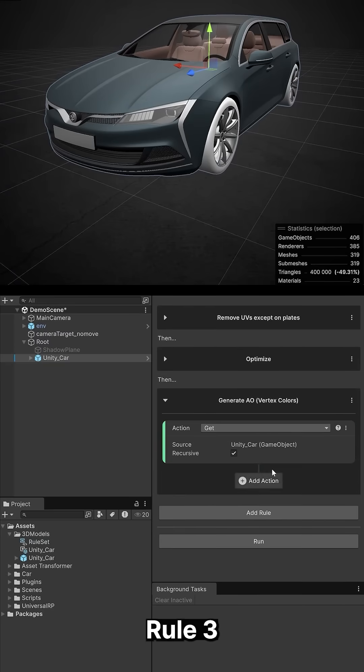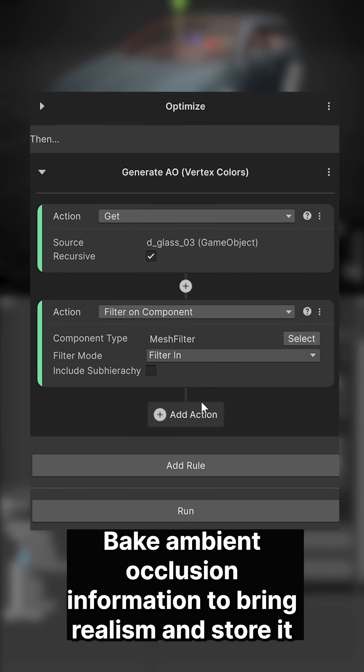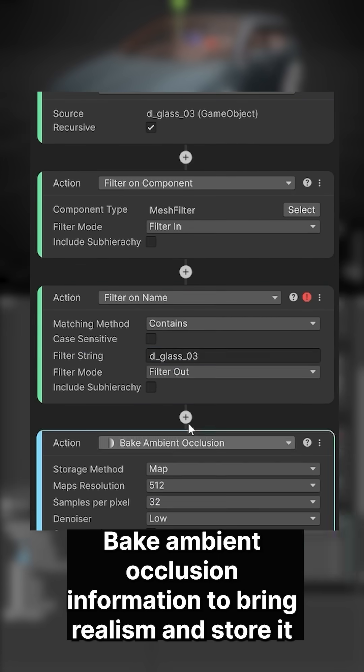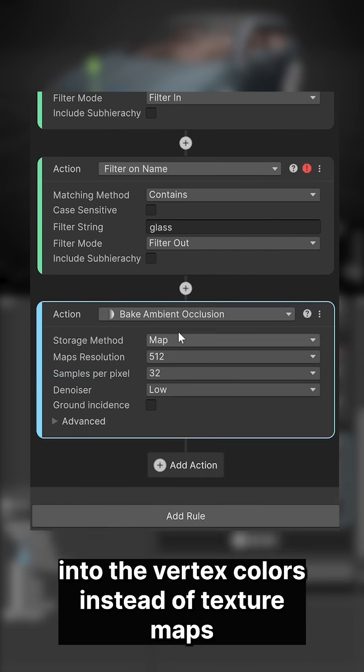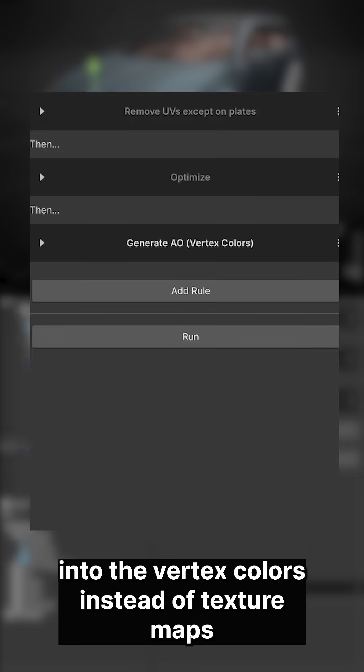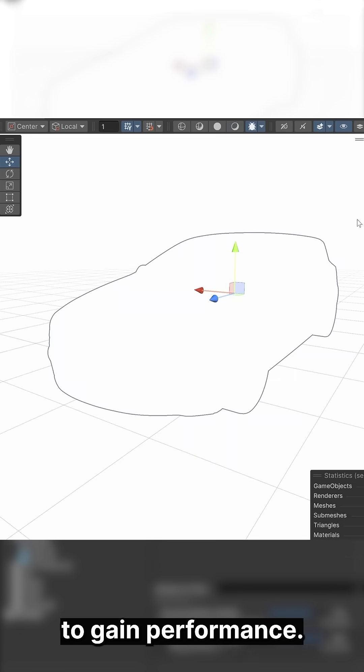Rule 3: Bake ambient occlusion information to bring realism, and store it into the vertex colors instead of texture maps to gain performance.